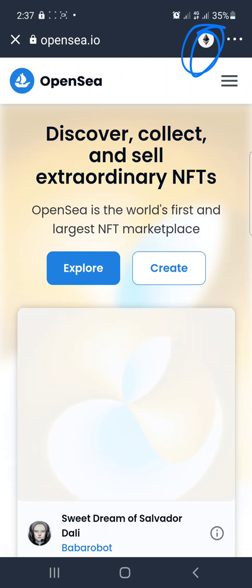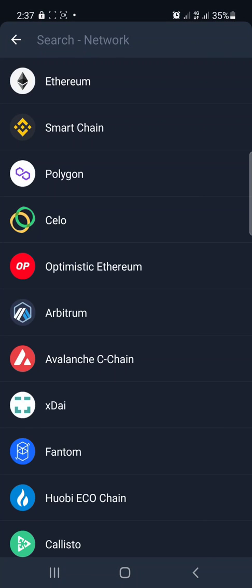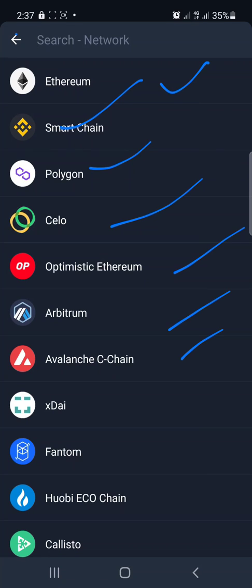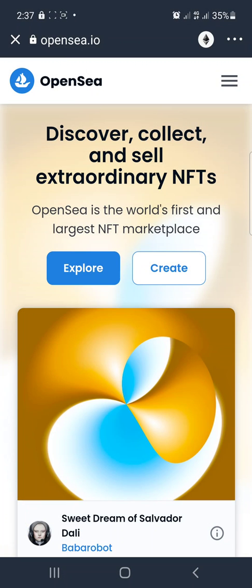I want you to observe something — you can see it's on the Ethereum chain and the Ethereum logo is showing, which means it's connected to the Ethereum chain. You can also change it whenever you want. If you tap on it, you see different blockchains and different networks. OpenSea is majorly for Ethereum, so go back.